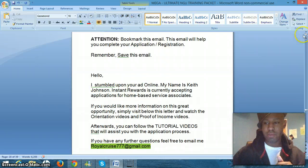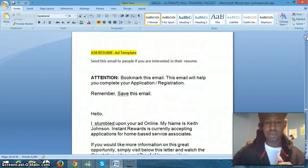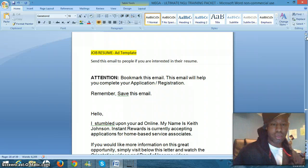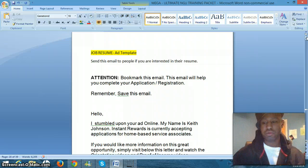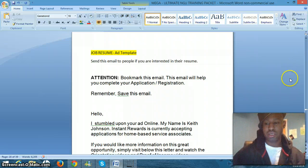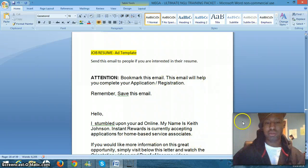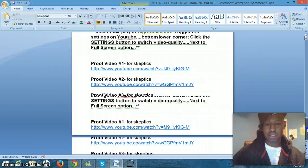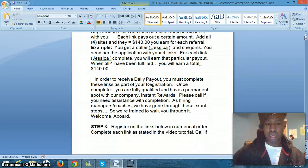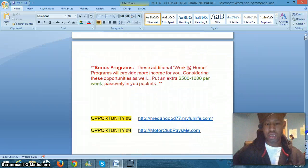You have a job resume template for people who, resumes you may be going through. If you find one that's interesting and you want to offer them a position, this is what you can send them through email. So that's in there.